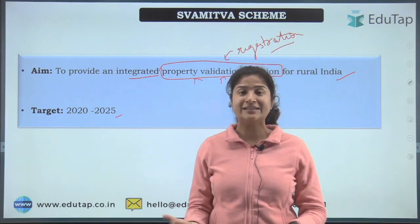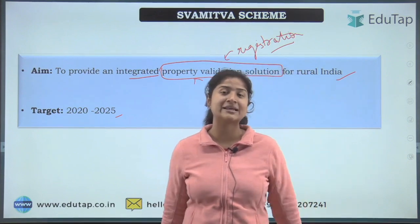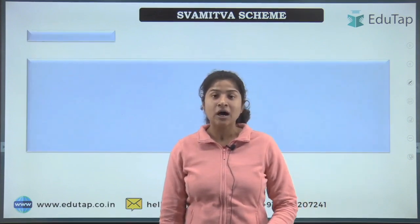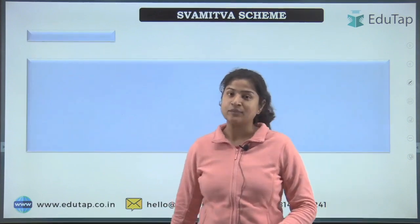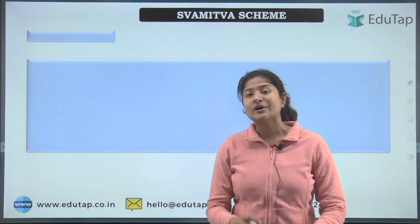As for the target, the government has decided that by 2025, all villages that exist in India will be covered under this scheme.